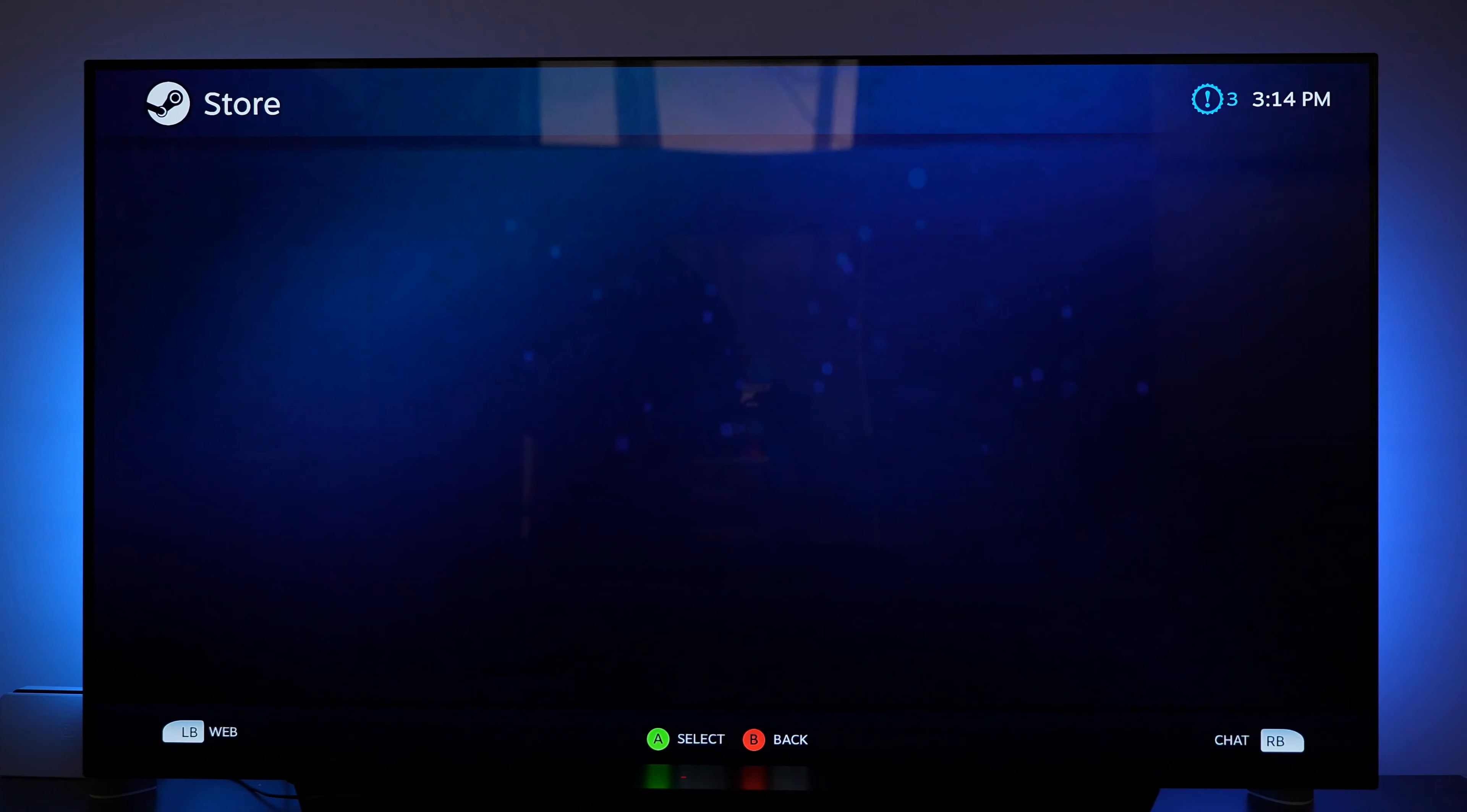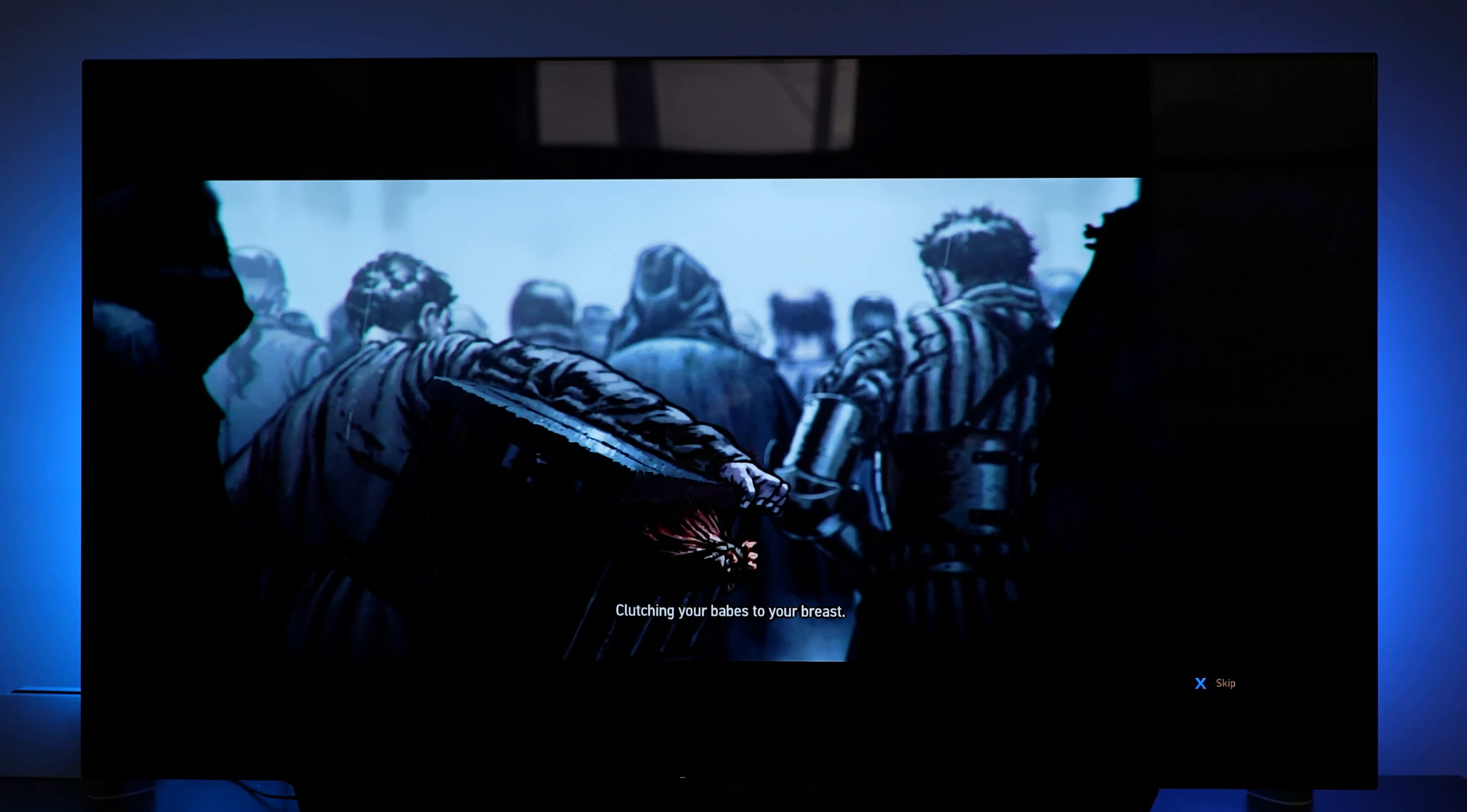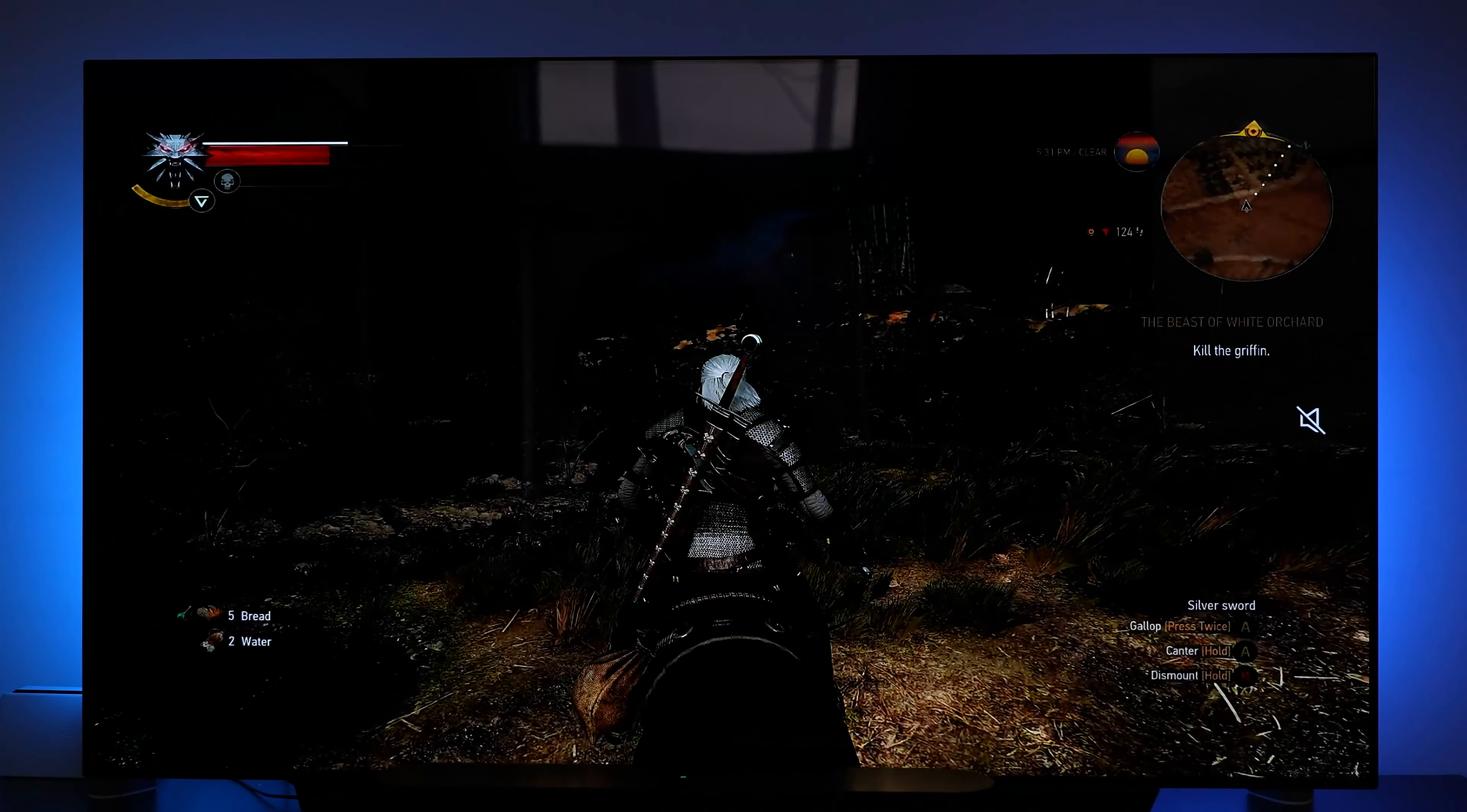But the one game that did work for me is The Witcher 3 which I am going to show you right now. The Witcher 3 Wild Hunt. It actually worked. Thank God. So it is starting up here. It's muted but let's just see how audio comes up. It has audio. Okay cool. Let's go ahead and continue game. Alright it's trying to skip. Can't skip right now but so far it's running and let's play.